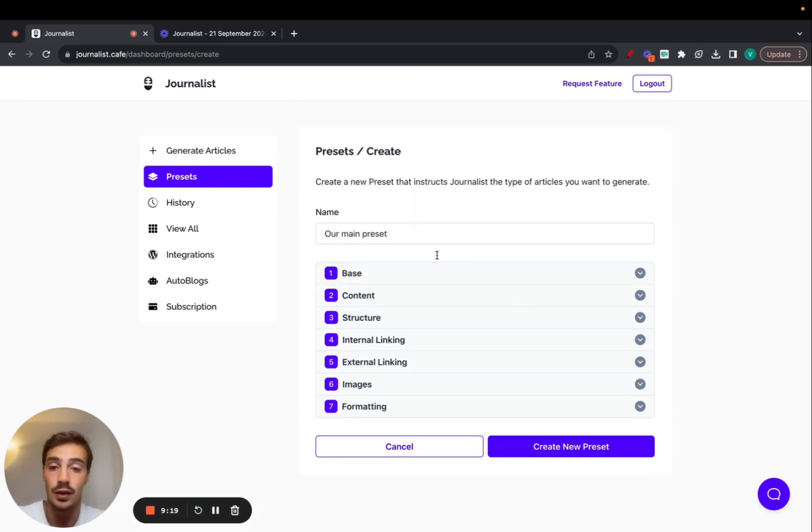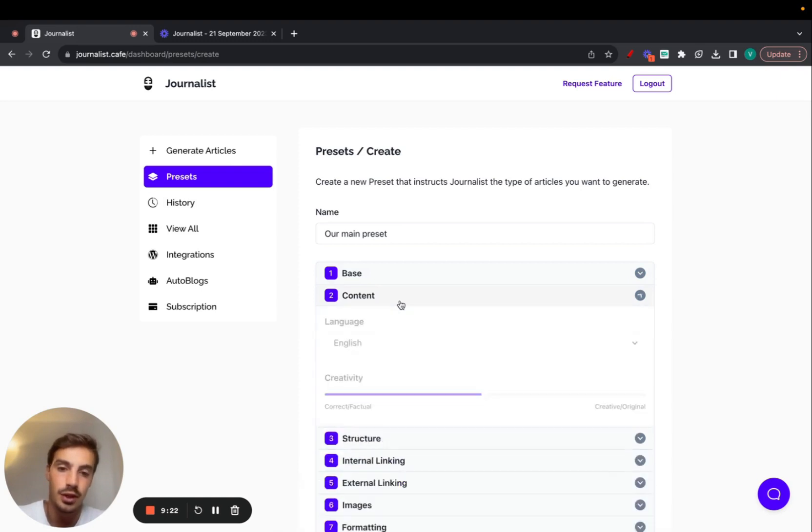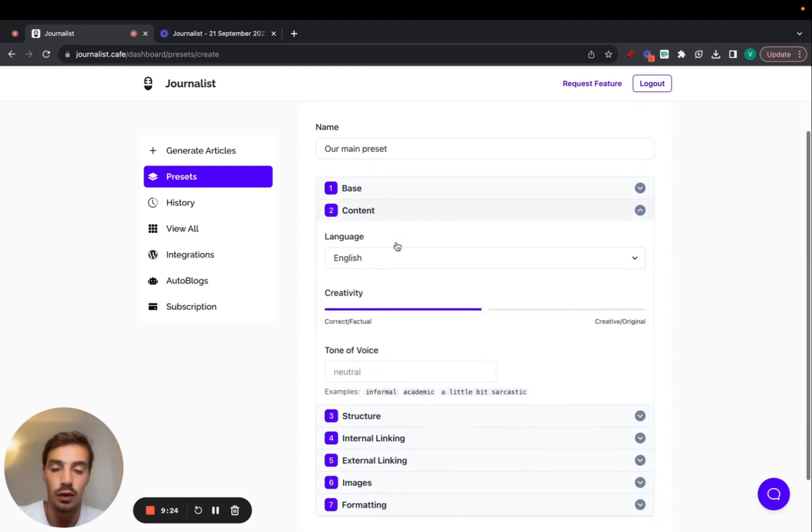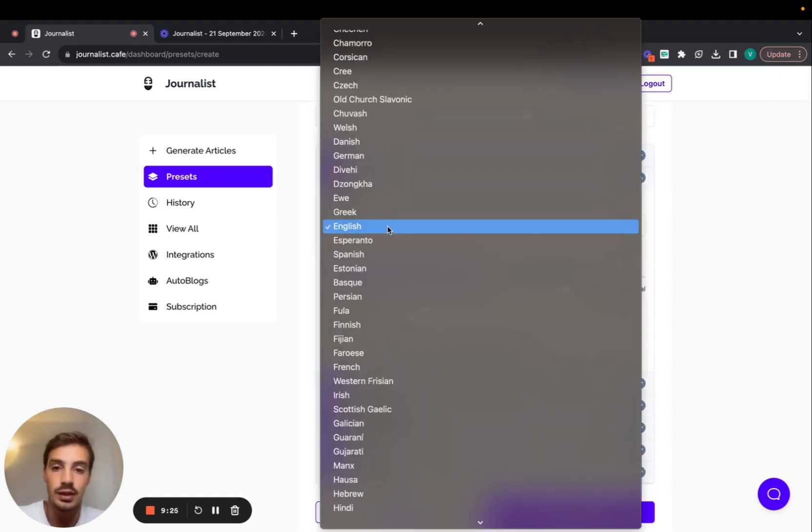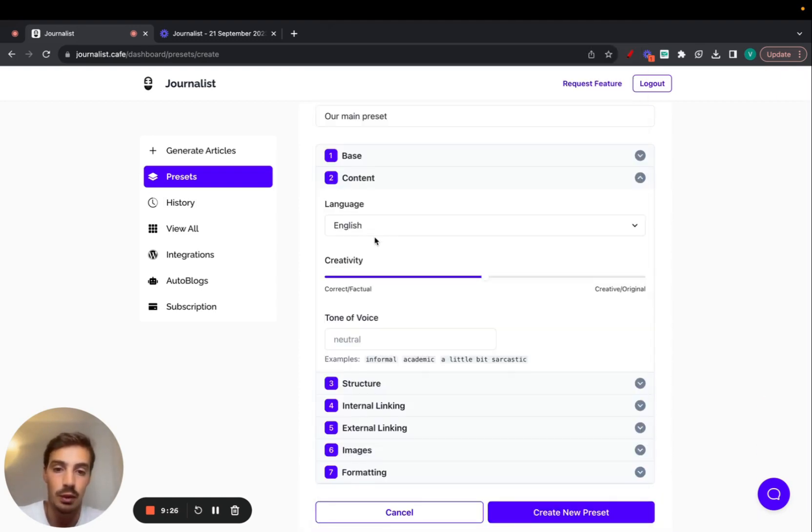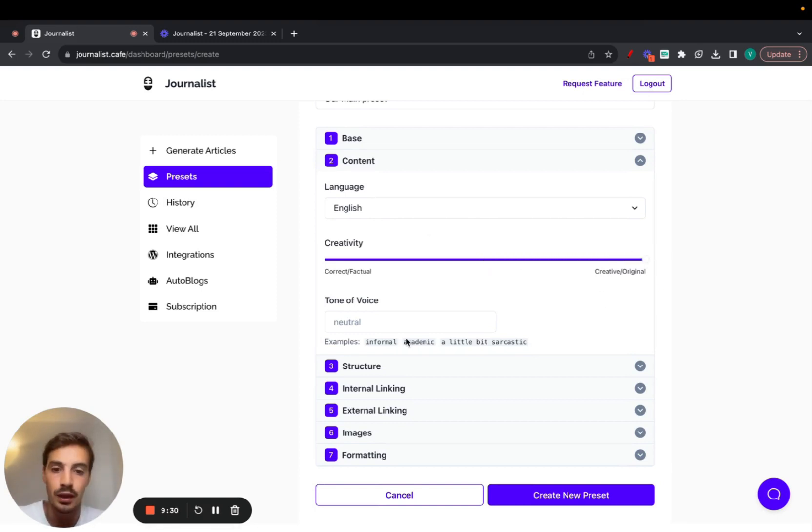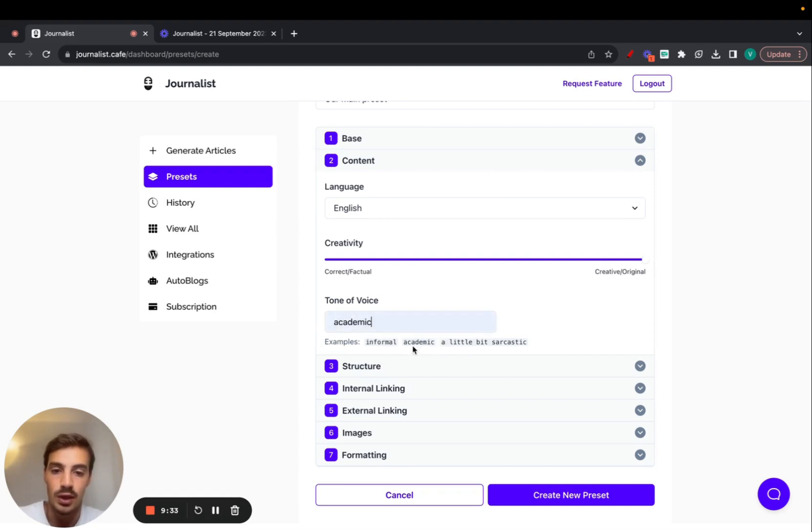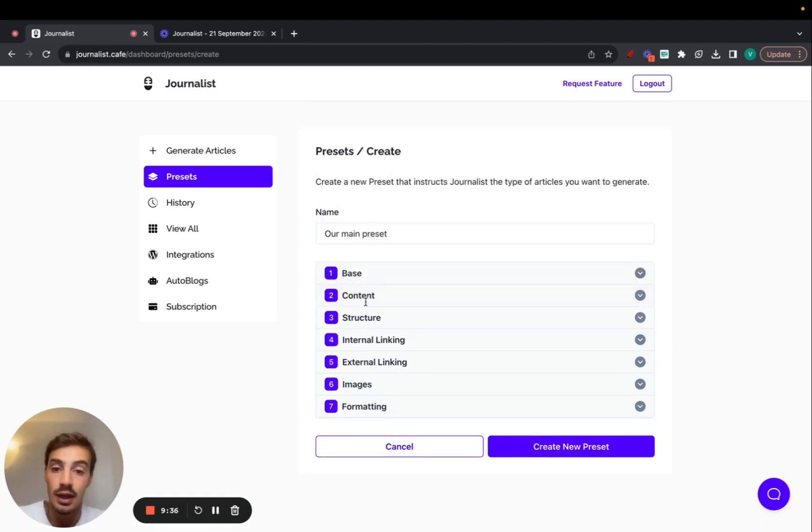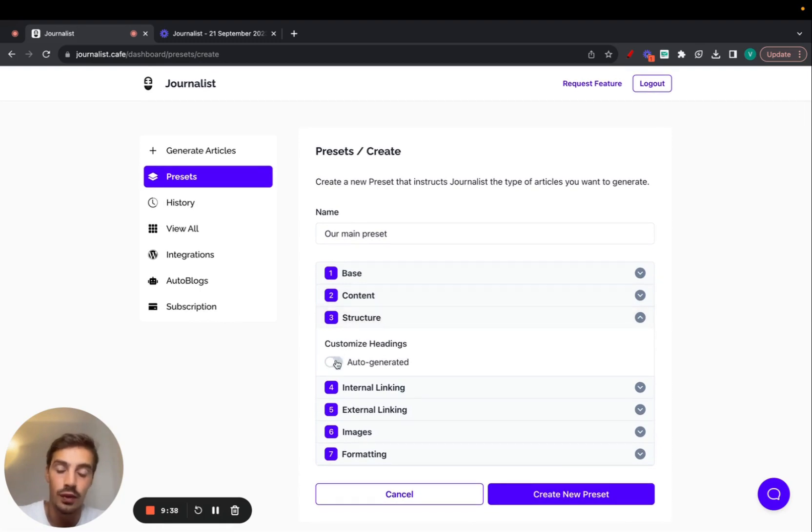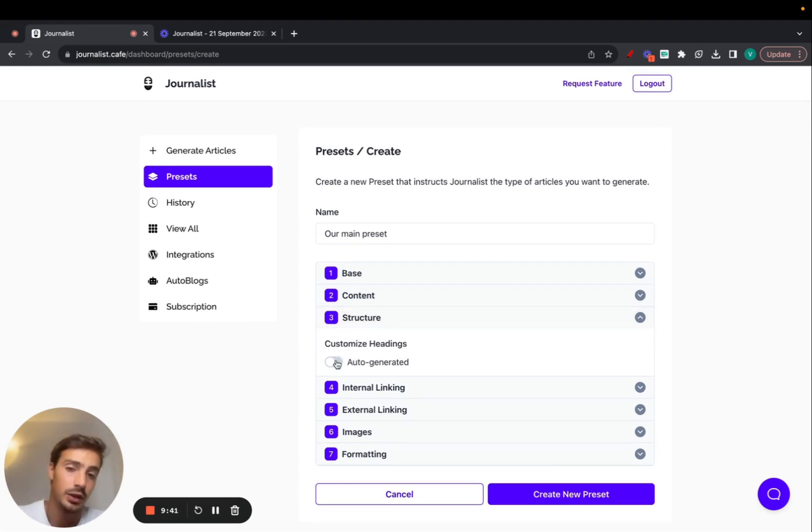You could go ahead and create your preset like this and generate the content, but just for fun purposes we can go over all the options. Let's choose language as English, put the creativity all to max, and choose the tone of voice. Let's do academic, though you can choose the tonality however you like it.